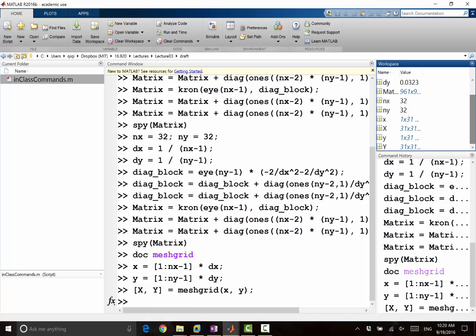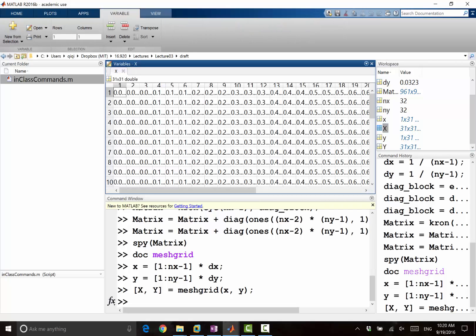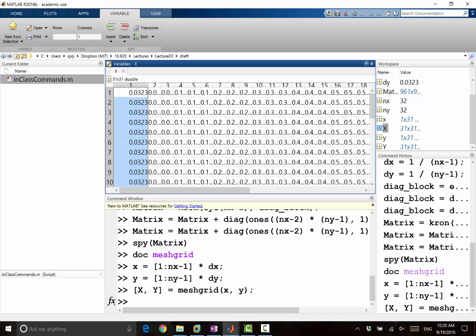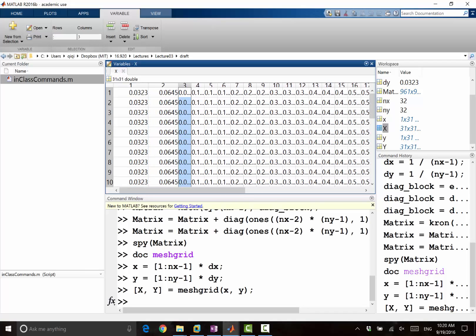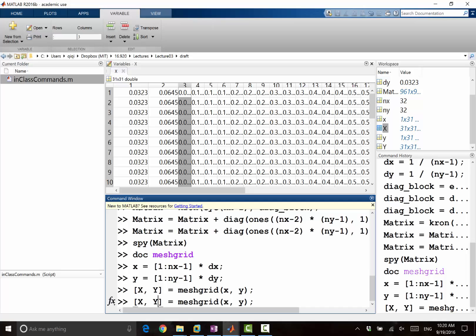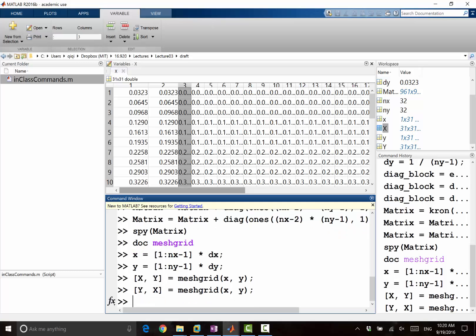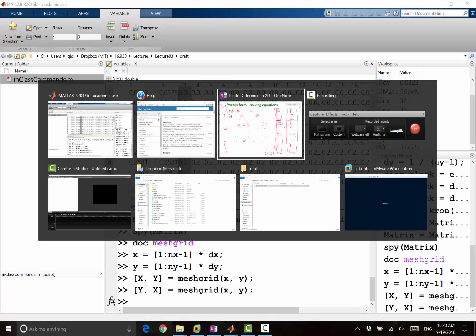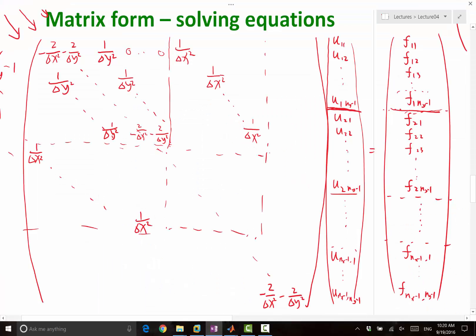So let's see if I get the right thing. Big X is going to be a 31 by 31 matrix. It's actually the opposite of what I wanted. So this is the first index — I want the first index to correspond to the x direction, and the second index to correspond to the y direction. So let me just switch them over; I will just do y and x. So this index corresponds to the x direction, this corresponds to the y direction. That's what we had in this indexing — the first index corresponds to incrementing x, the second index corresponds to incrementing y.